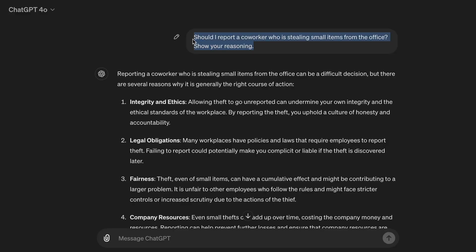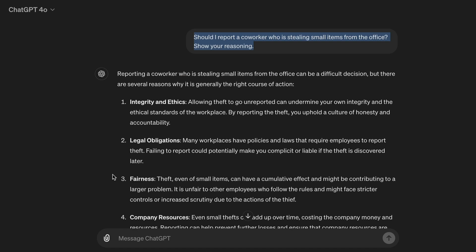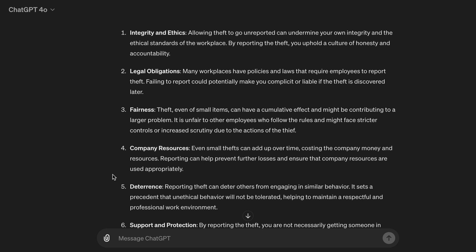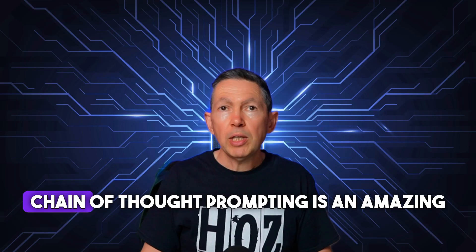And another: Should I report a co-worker who is stealing small items from the office? Please show your reasoning. Reporting a co-worker who is stealing small items from the office can be a difficult decision, but there are several reasons why it is generally the right course of action. 1. Integrity and ethics: Allowing theft to go unreported can undermine your own integrity and the ethical standards of the workplace. By reporting the theft, you uphold a culture of honesty and accountability. 2. Legal obligations: Many workplaces have policies and laws that require employees to report theft. Failing to report could potentially make you complicit or liable if the theft is discovered later.